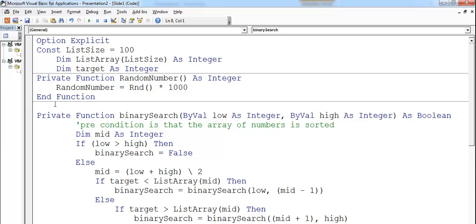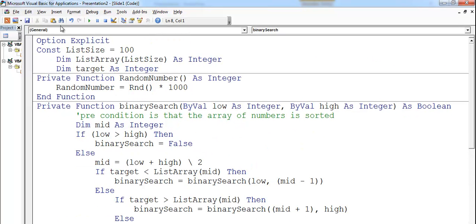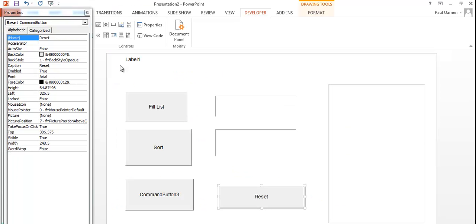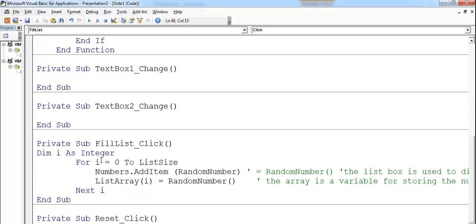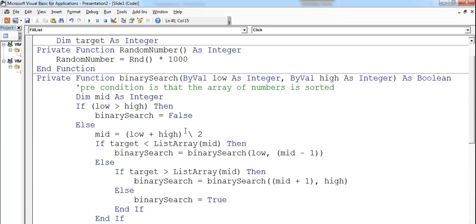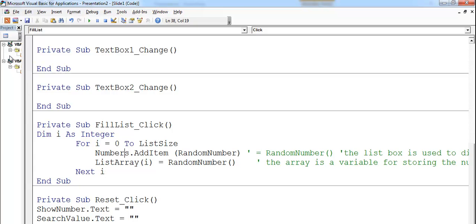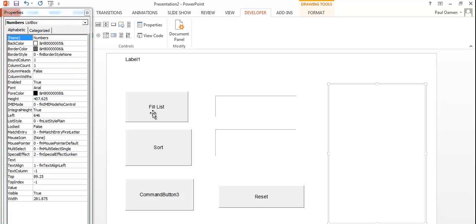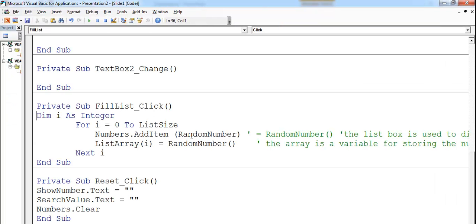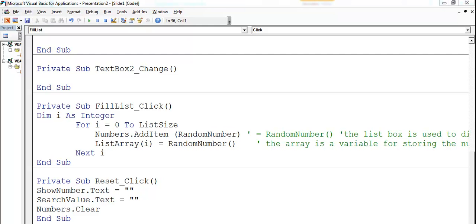With my two functions in place, let's go back and double-click on Fill to enter the fill code. There's a For loop: For i equals 0 to the list size defined up here. The list box called Numbers adds whatever value is generated by the RandomNumber function into the Numbers list box.